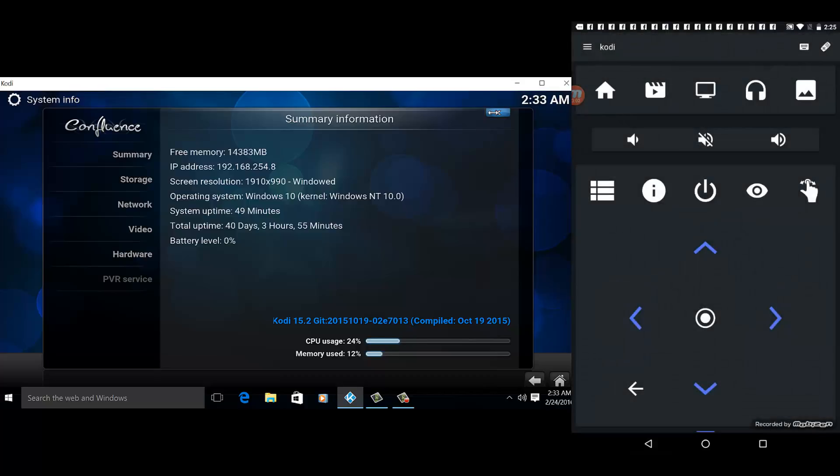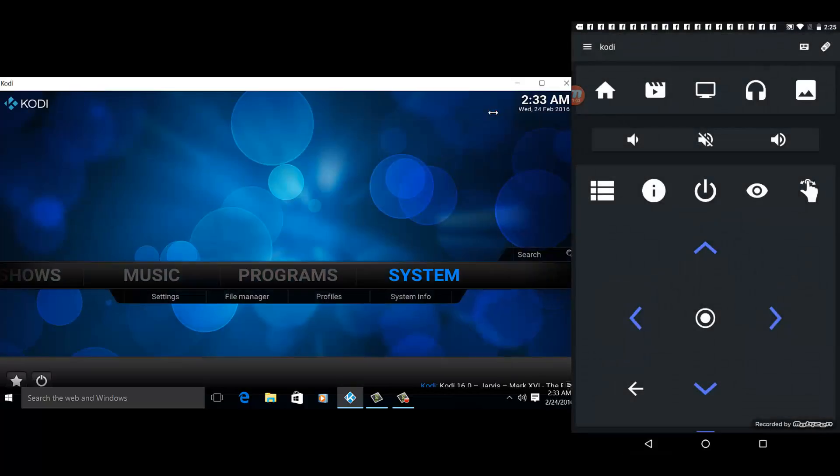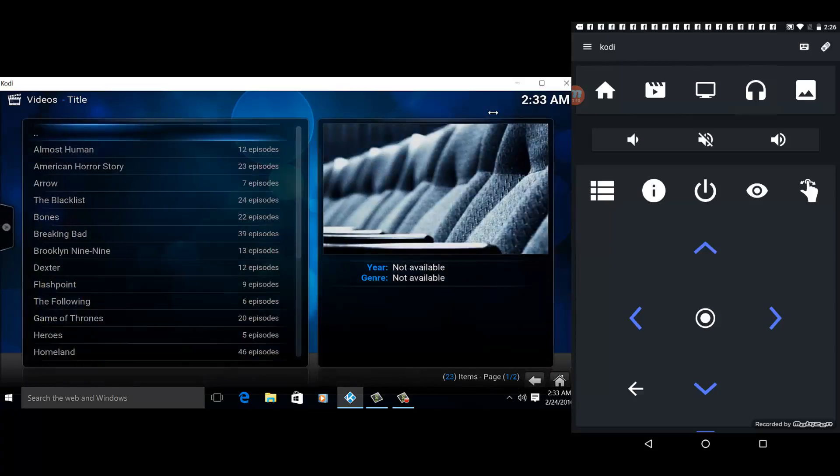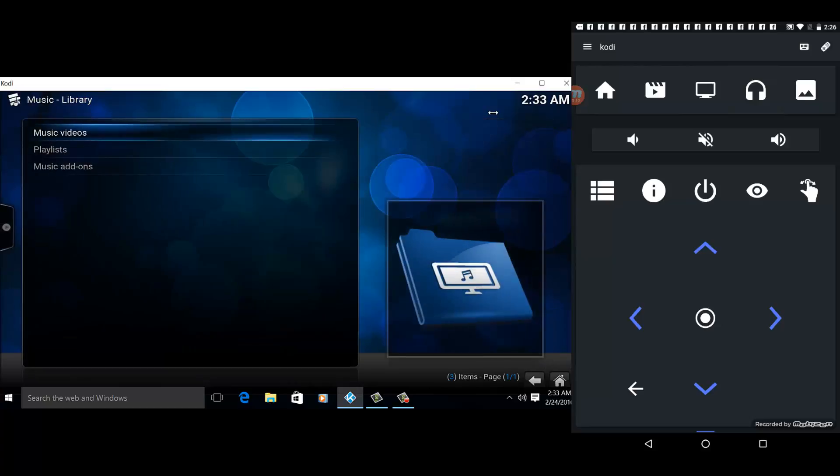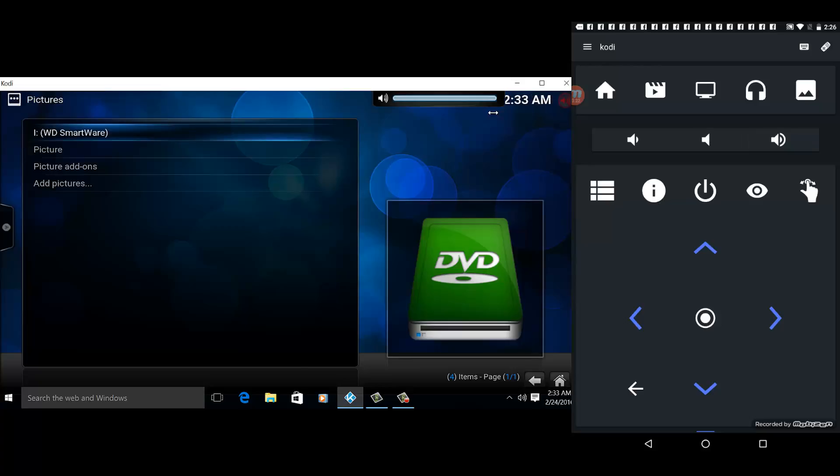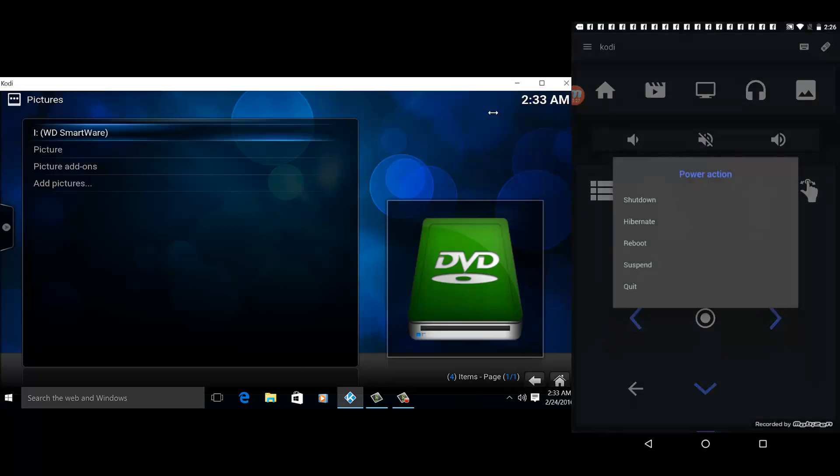This is the home again. If you click this icon, it will view the movies and TV shows, music, and pictures. You can also increase the volume and mute the Kodi.